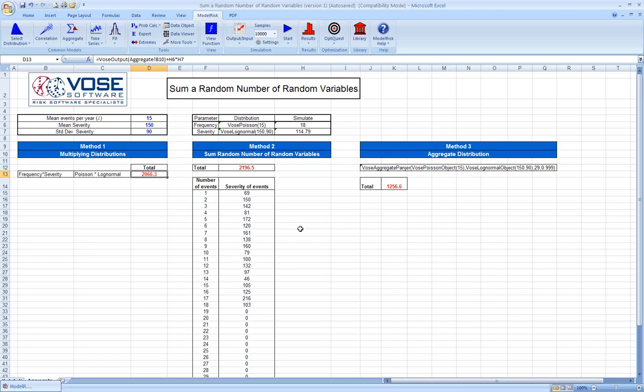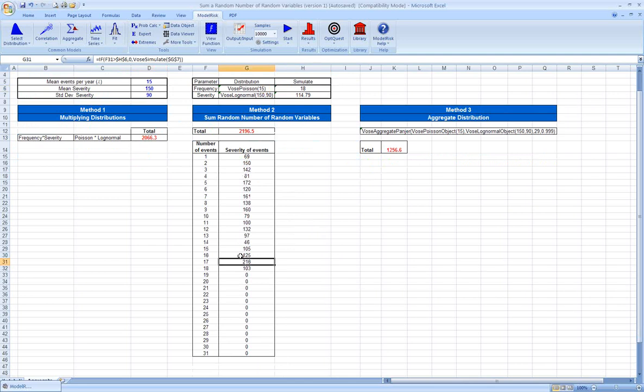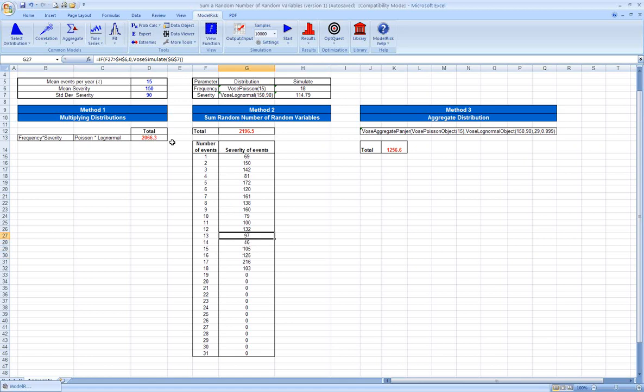Method two would be to say, okay, let's take a sample from our Poisson distribution, in this case 18, and then let's add up 18 independent samples from our severity distribution. So you can see each sample is actually different, and every time we recalculate the spreadsheet, we get a different number of events, and each event has a different severity.